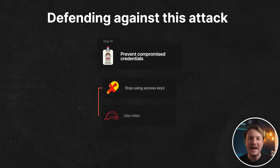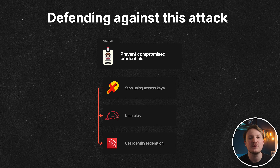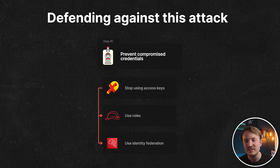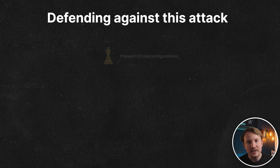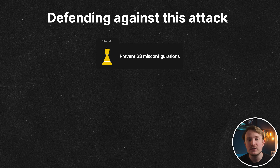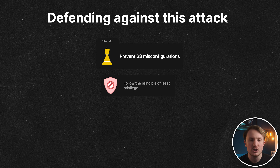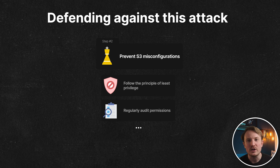You don't even get a chance to respond. Defending against this is actually quite easy. First and foremost, stop using long-term access keys and IAM users — most breaches still happen due to long-term access keys getting stolen. I have a free blog post on how to get rid of access keys and IAM users. Second, ensure that S3 buckets are not misconfigured and follow the principle of least privilege. This has gotten easier with default security controls pushed by AWS.